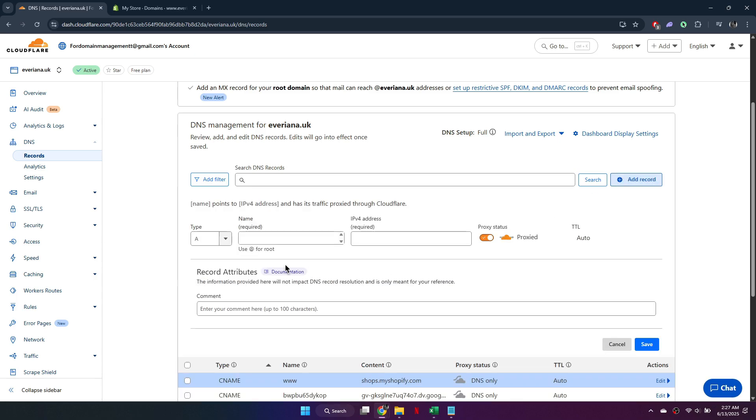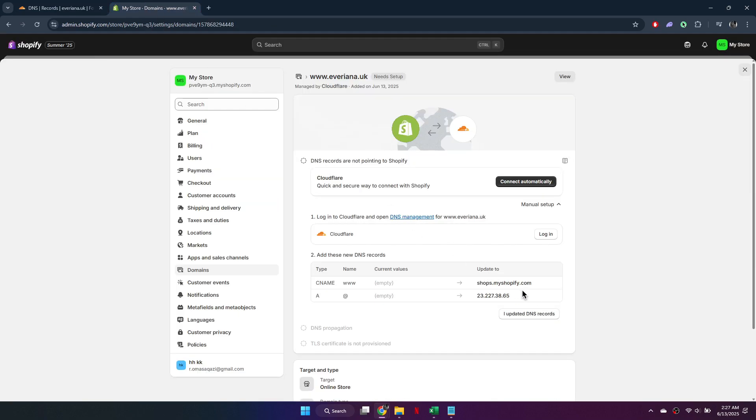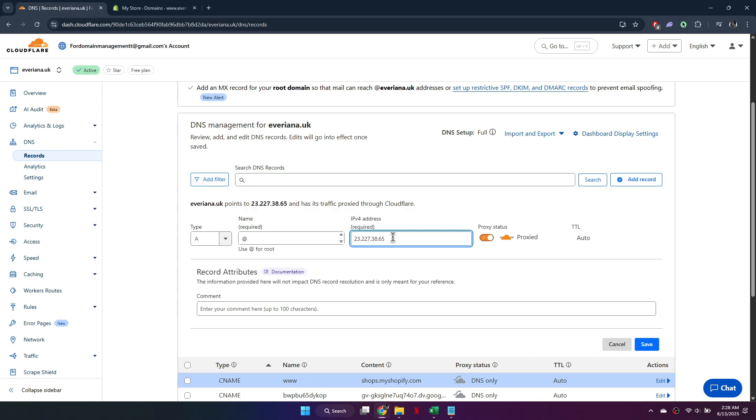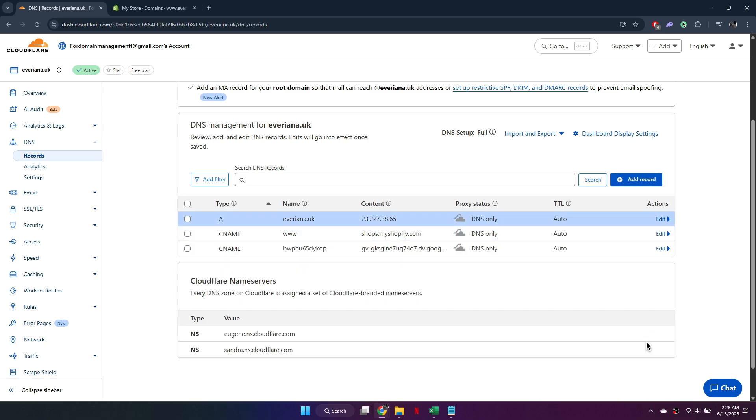Then, create an A record. Set the type to A, name it AT, and for the IP address, enter the given text. Again, turn off proxy status and save the record.